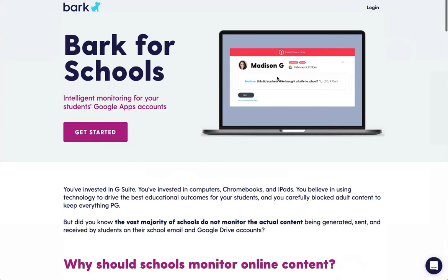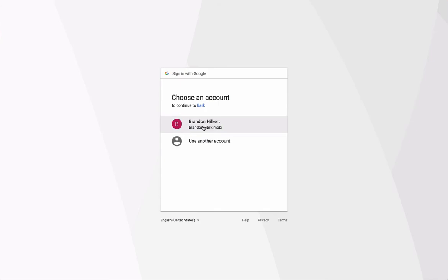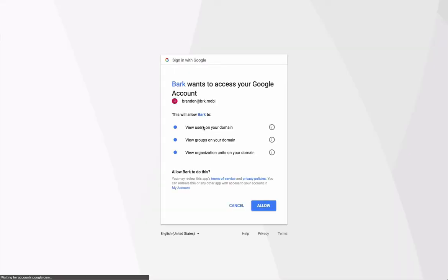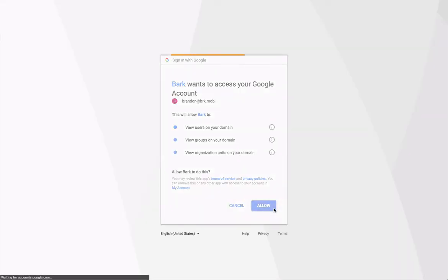Assuming we have an account, we'll click Log In at the top. We'll choose our domain account and we'll click Allow to allow Bark to access the information on our G Suite domain.